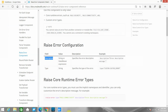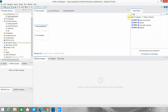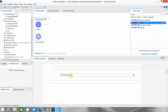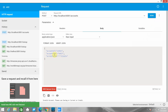Let me minimize this window and move to the Mule flow. In the Mule flow, I will use an HTTP listener. I have already done the connector configuration — it's running on 8081. The path will be accounts. Now let me show you the payload: it has account ID, account type, and account holder.